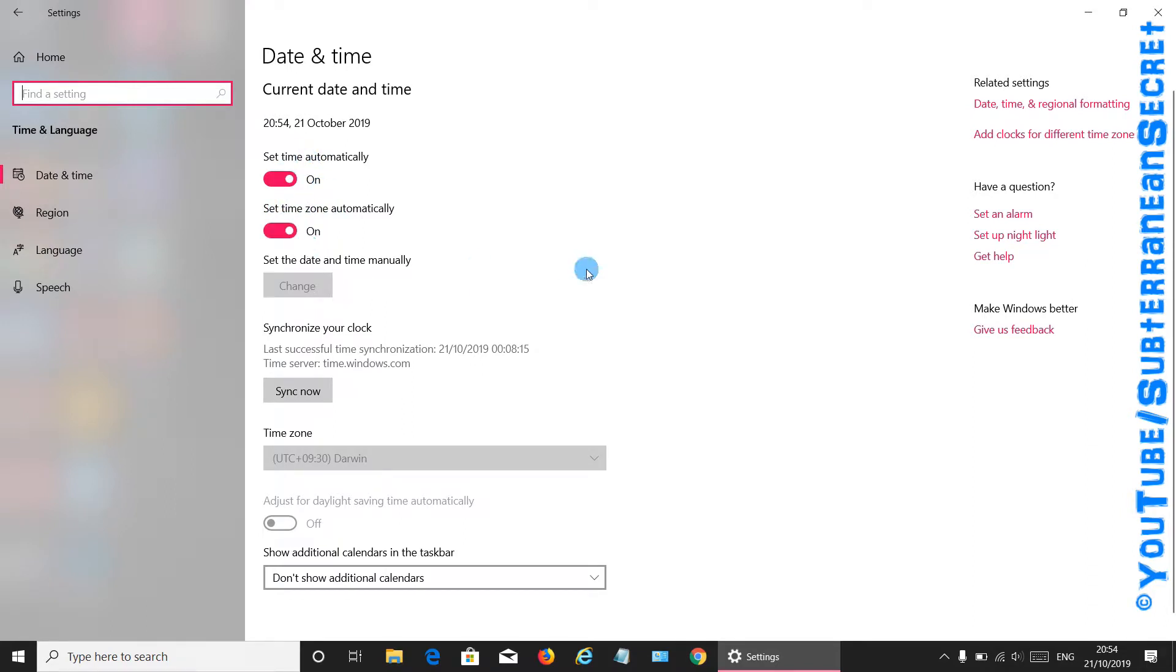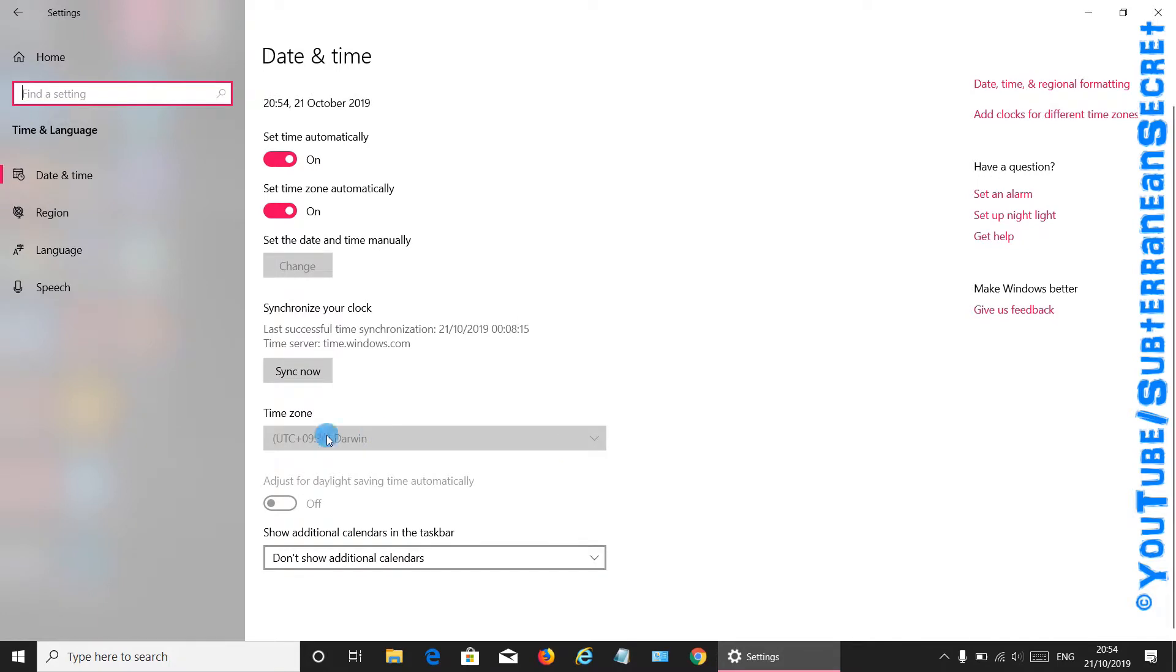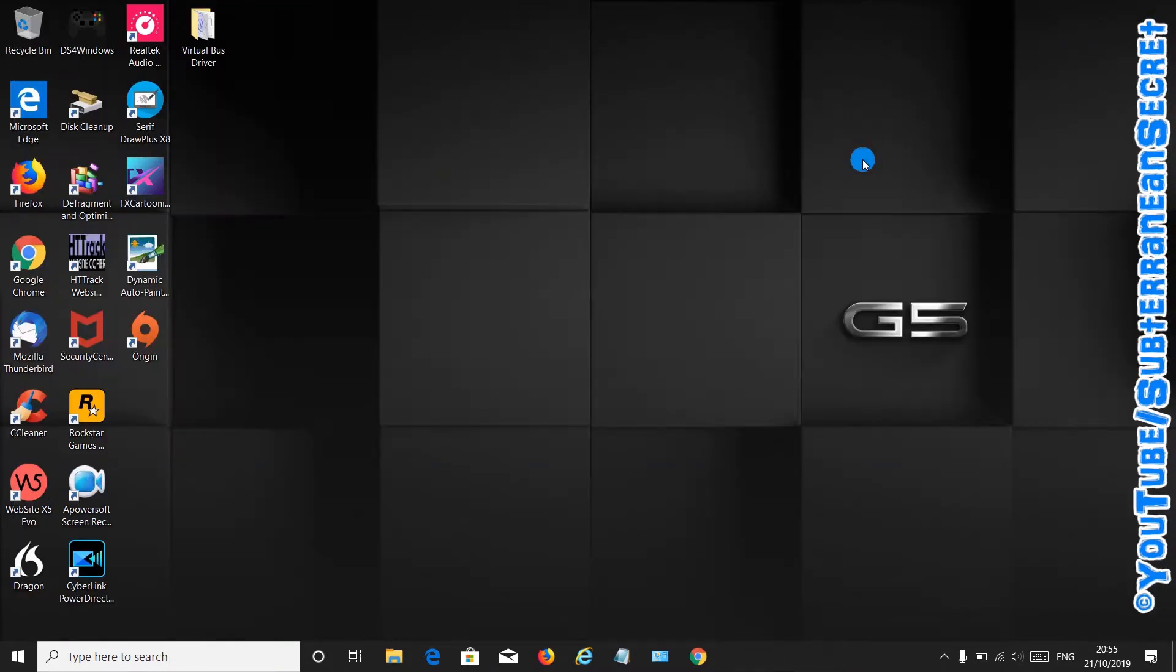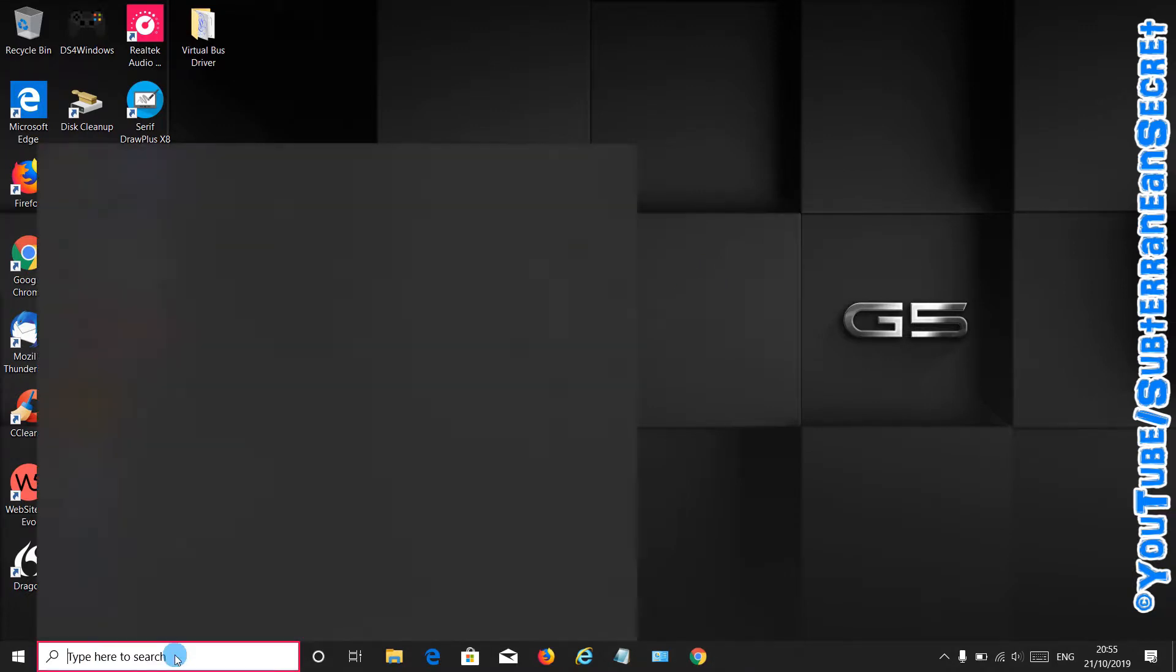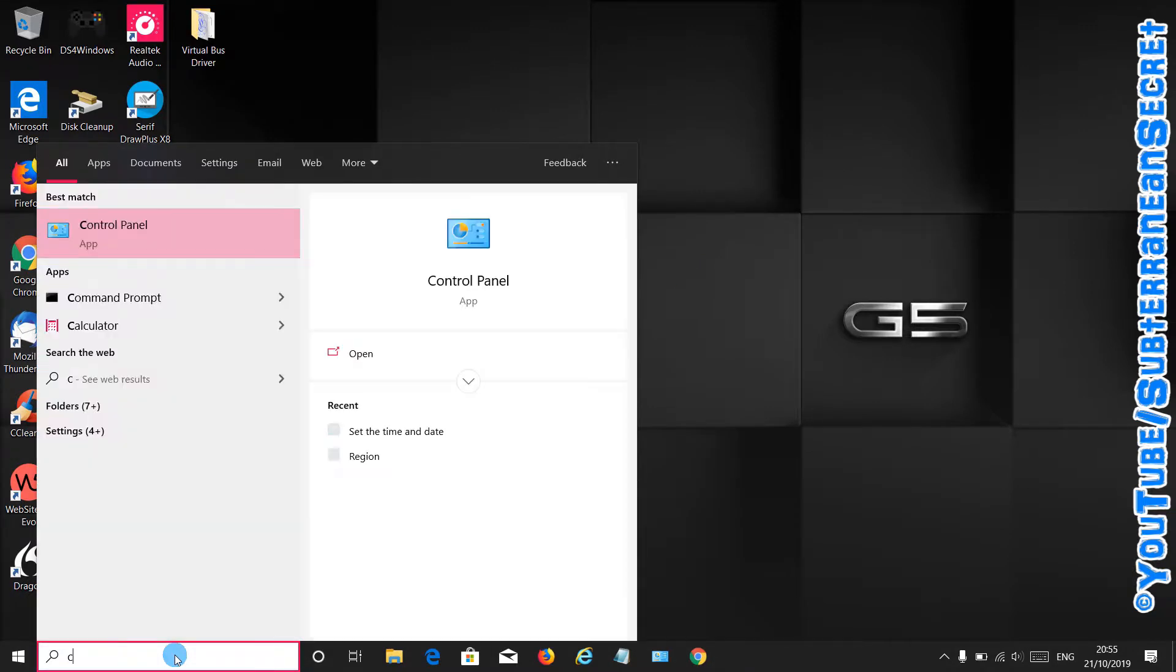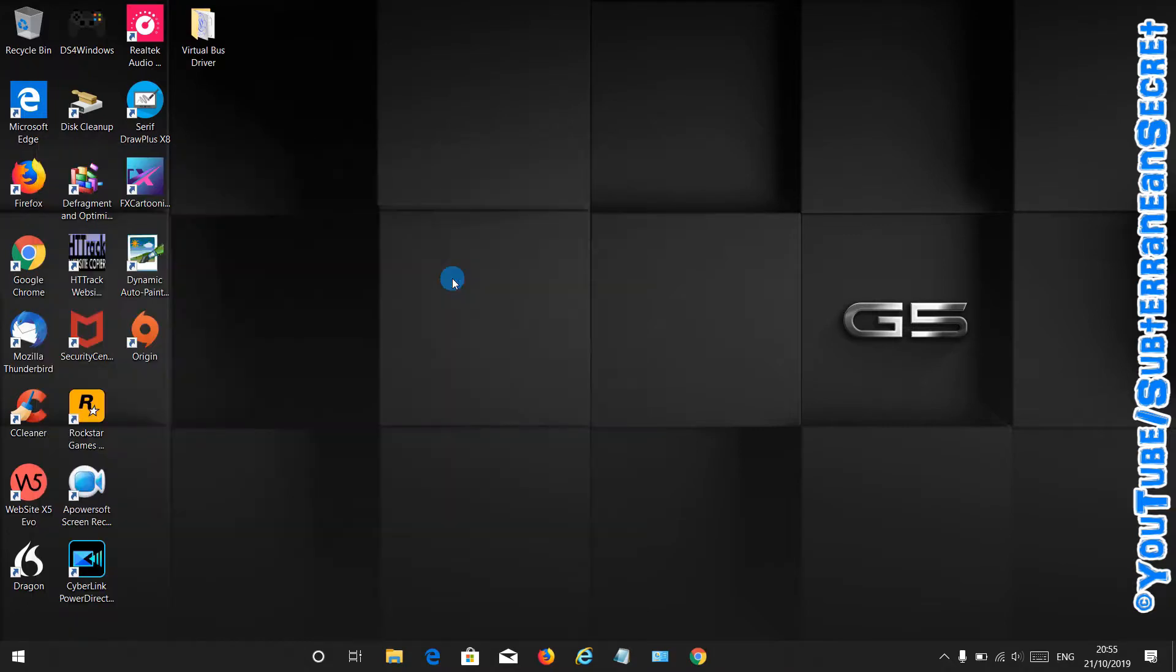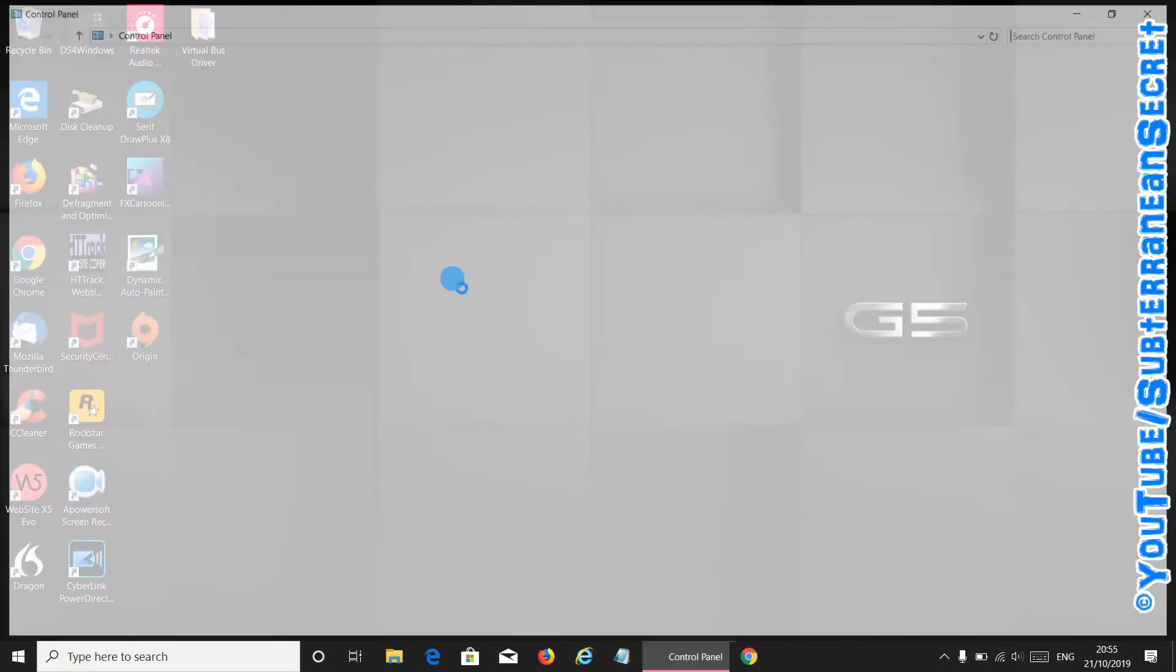What you need to do is close that page and then open up the Control Panel. The Control Panel can be found by typing in control panel in the search box here and just click on the app to open it up.